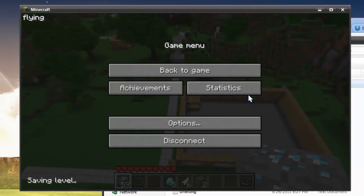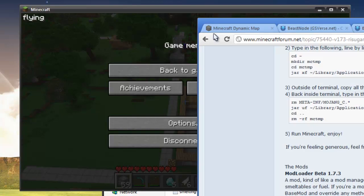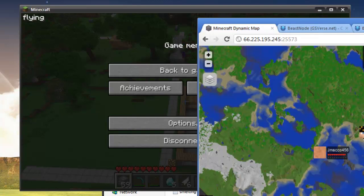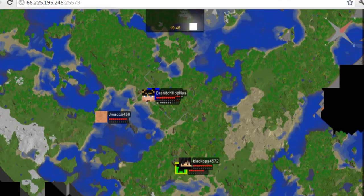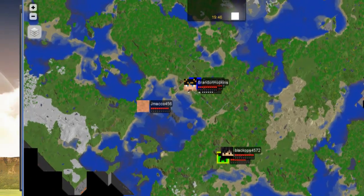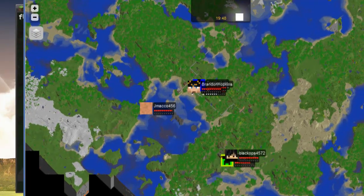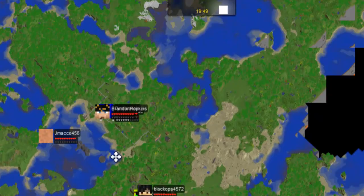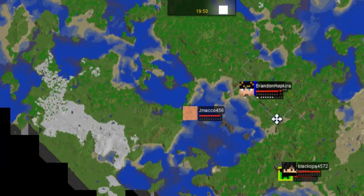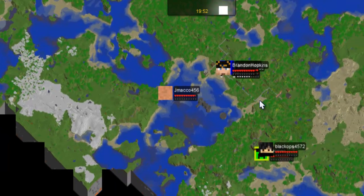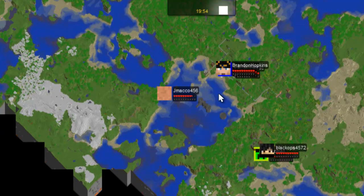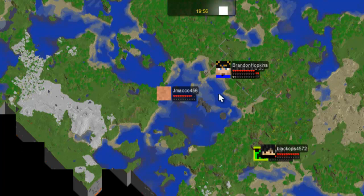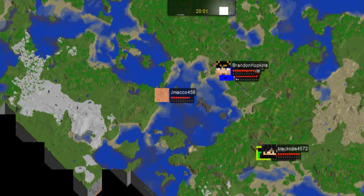My server is the Techcraft server. This is just a little live map of it. I'll have a link. Well not a link, but I'll have the IP address in the description. Have a good day. Comment, rate, subscribe and goodbye.